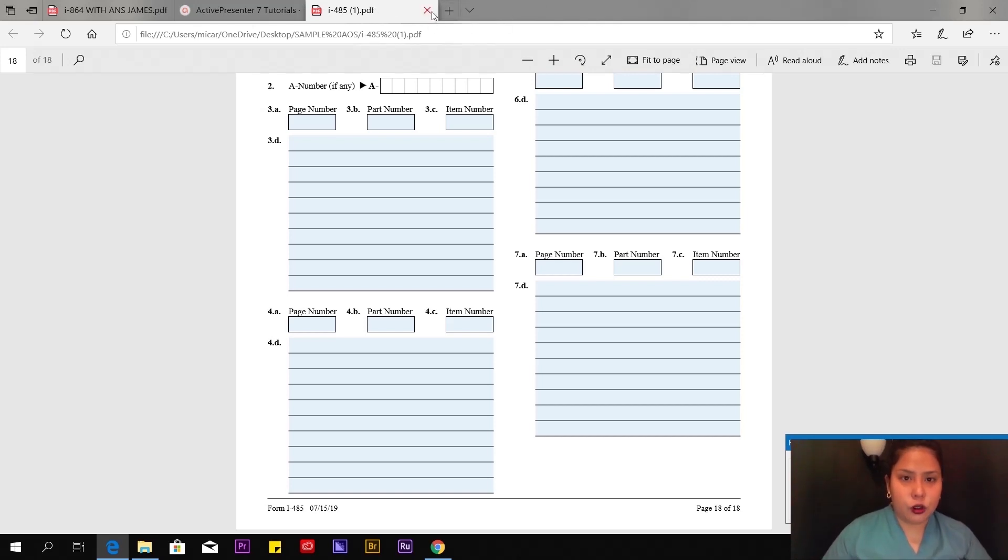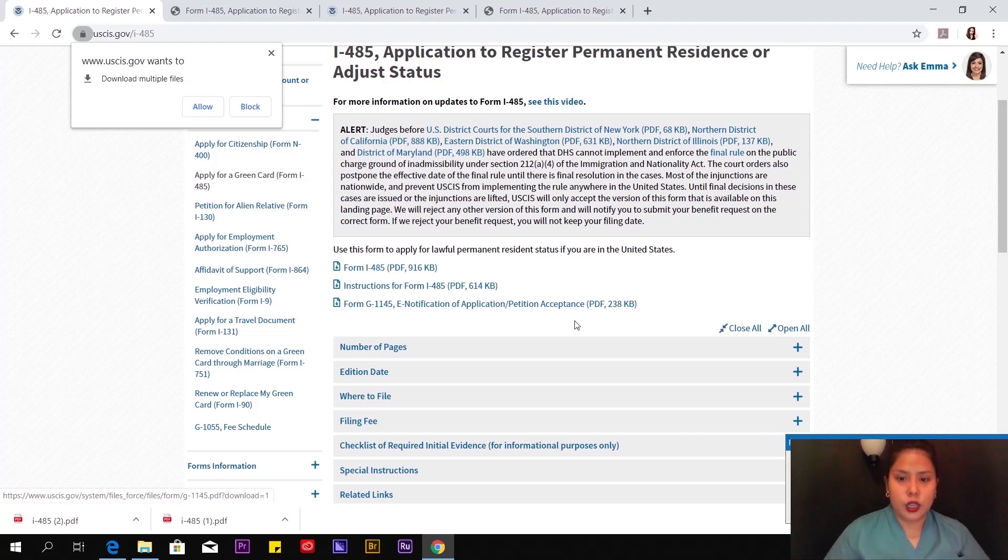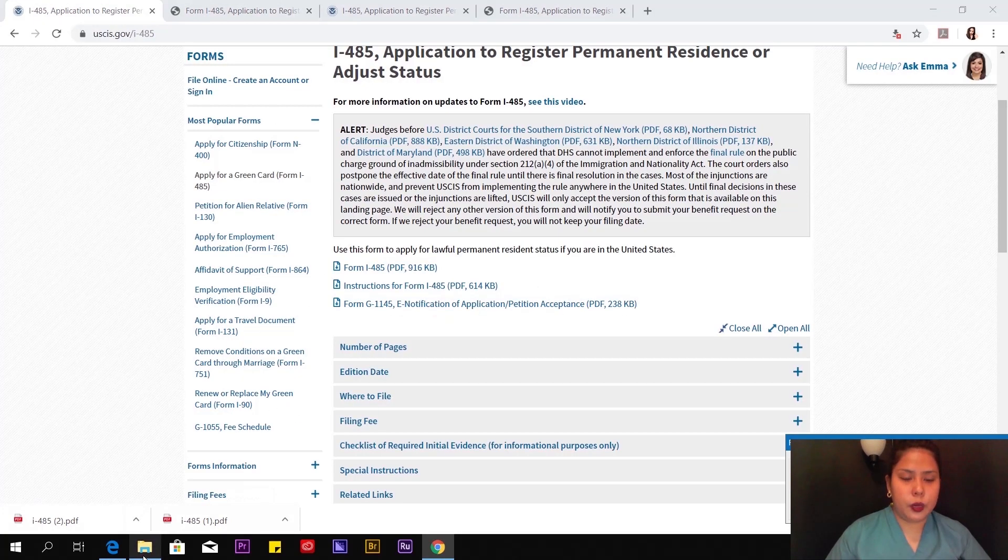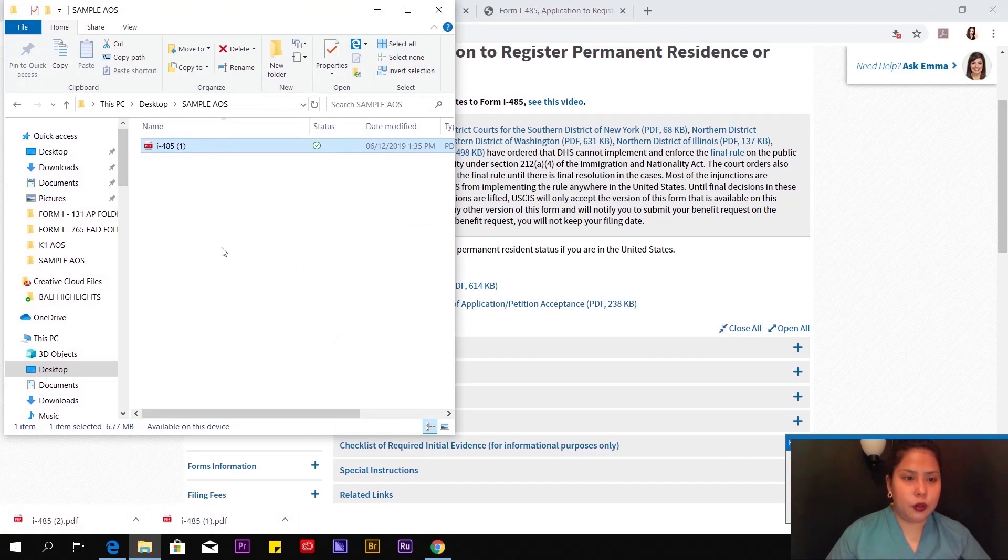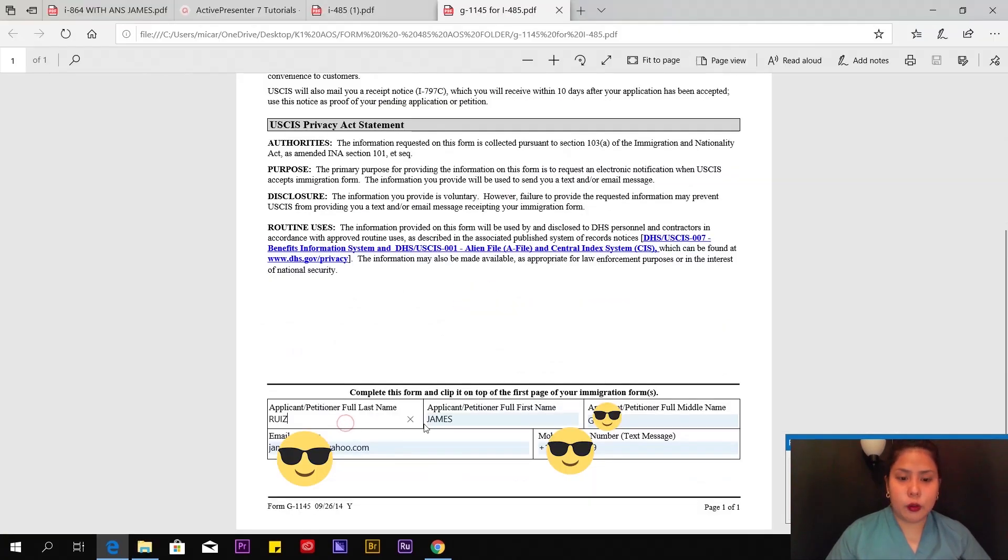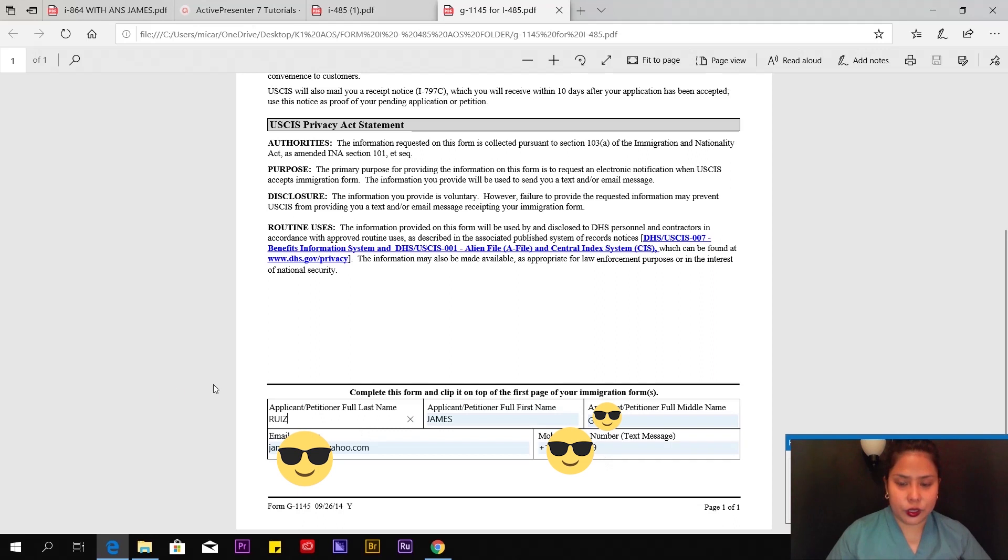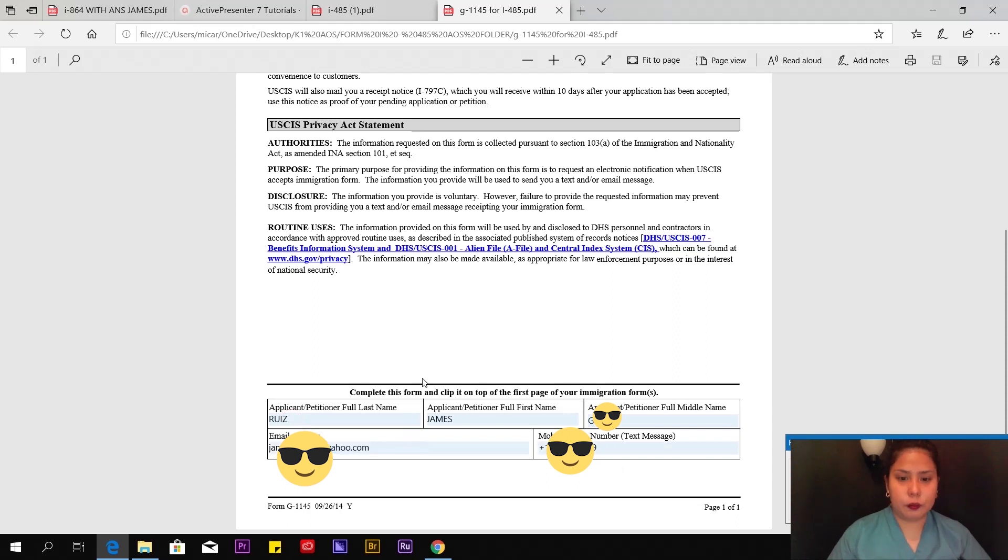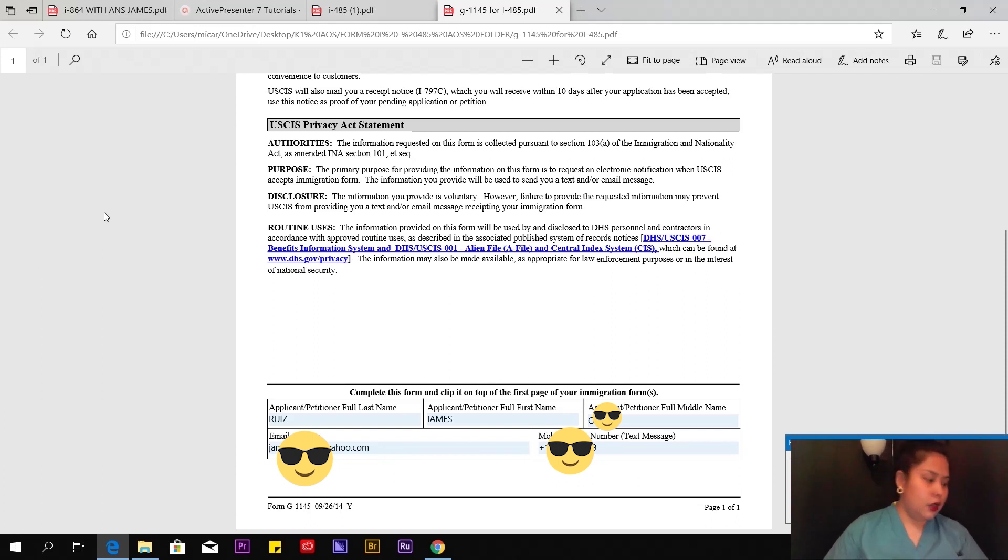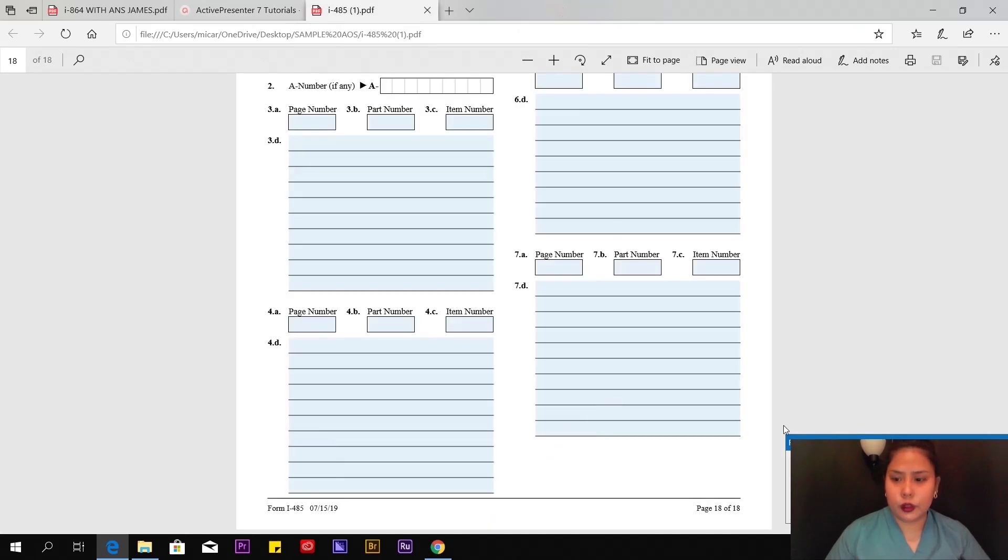By the way, I also printed out form G-1145, E-Notification of Application/Petition Acceptance. Pull this up too. In my case, I already pulled it up. You're going to put here your petitioner's information. This is only one page. This is all you fill out here so you can get notifications through text that they received it or you're going to receive updates. That's it.